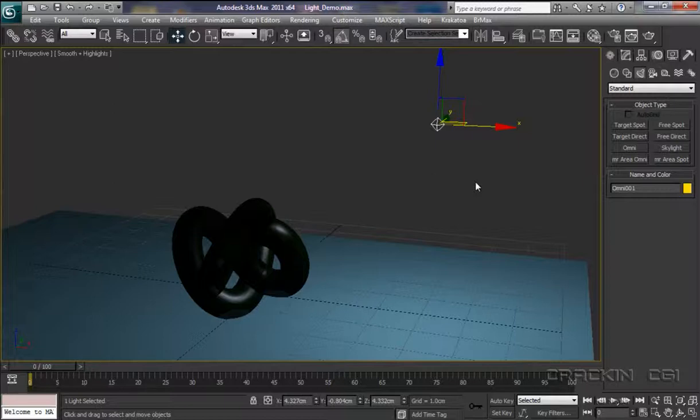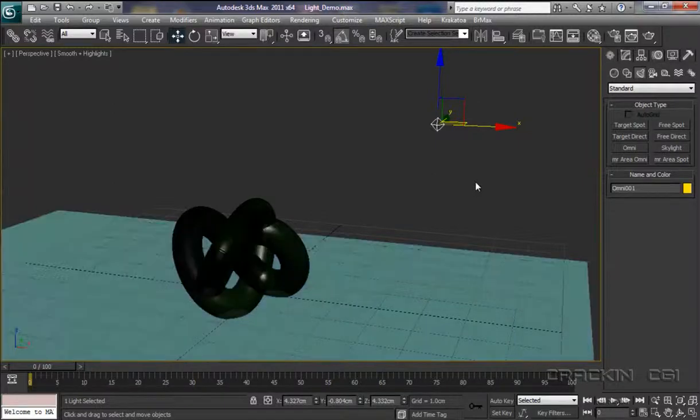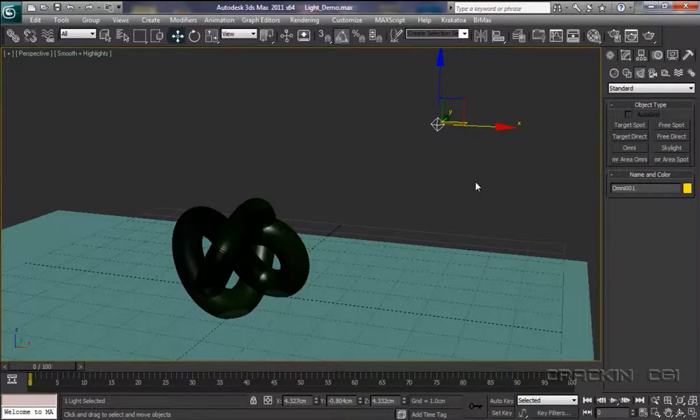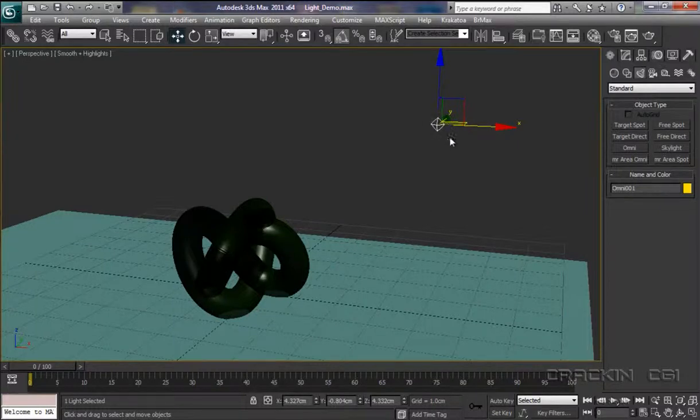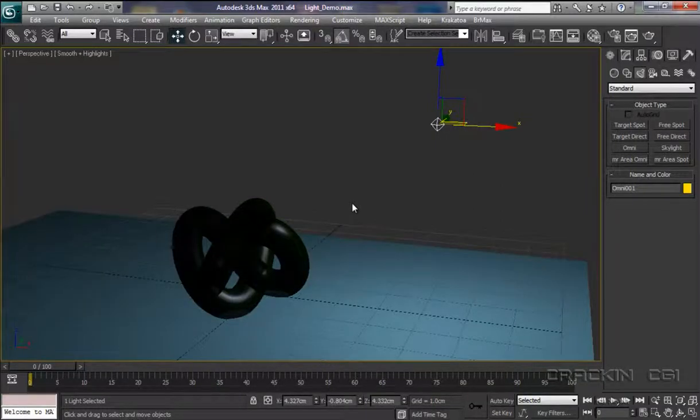Now, we can reactivate that by pressing Ctrl and L. There we go. So, it's deactivated our Omni-Light here and reactivated the default setting. And, of course, we can turn that back or switch that back by pressing Ctrl and L again.